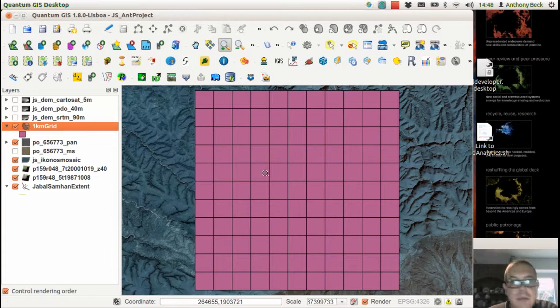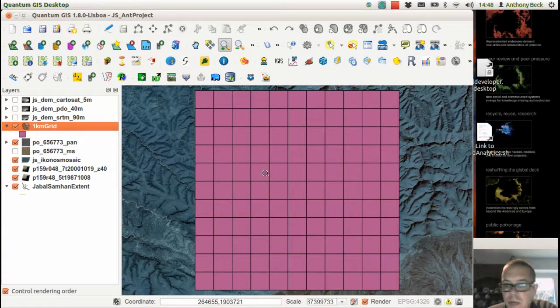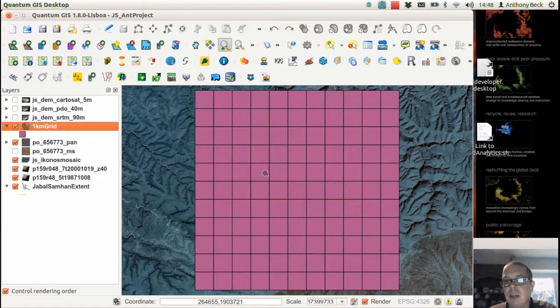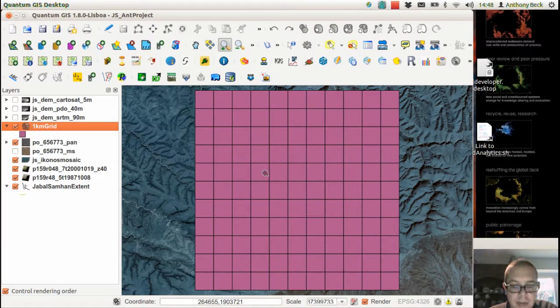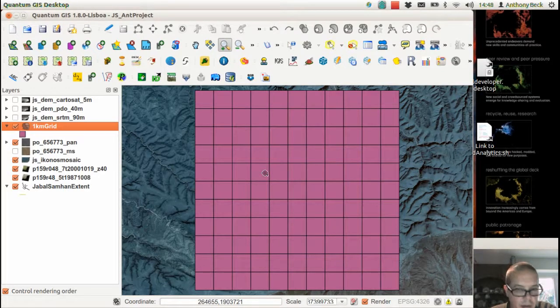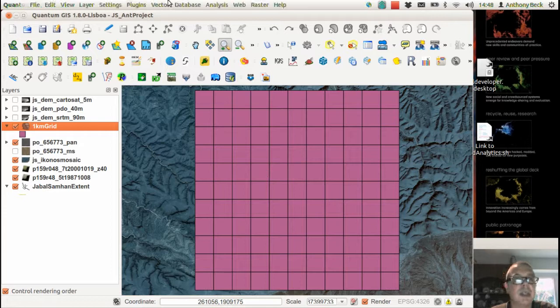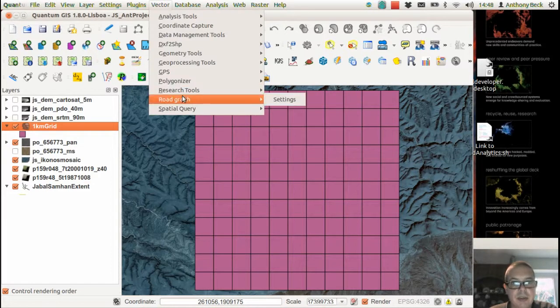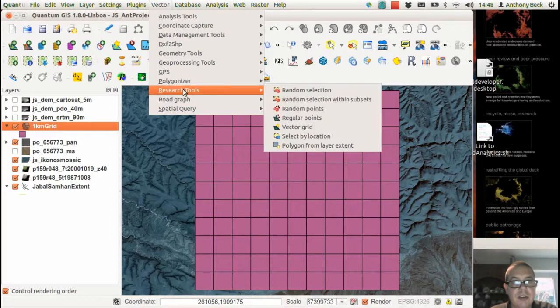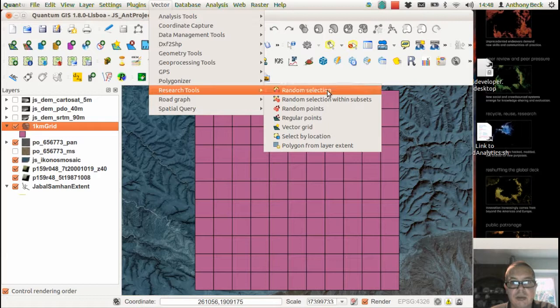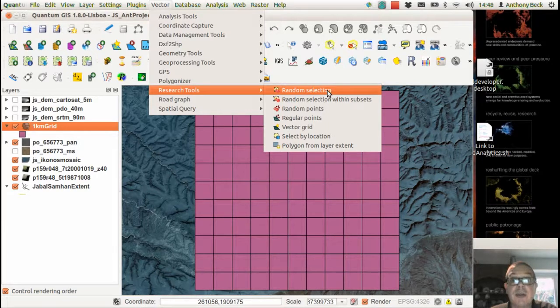But we don't want to do every cell within the grid, and we're going to take a random sample of the cells so we can do some in-depth analysis. Okay, and there's an easy way to do this, which is going to Vector Research Tools Random Selection.